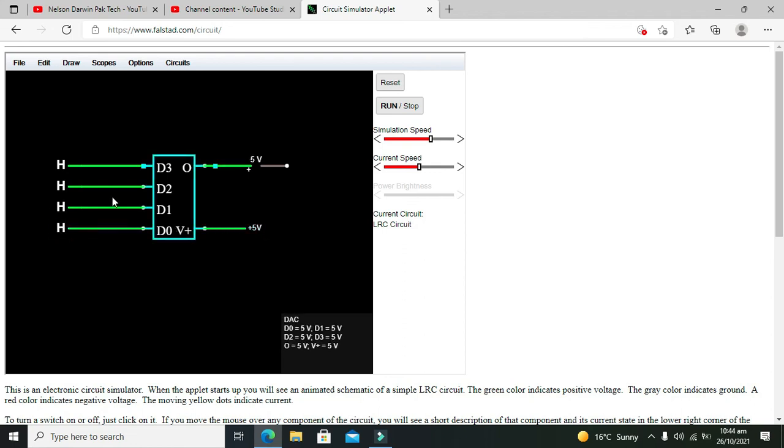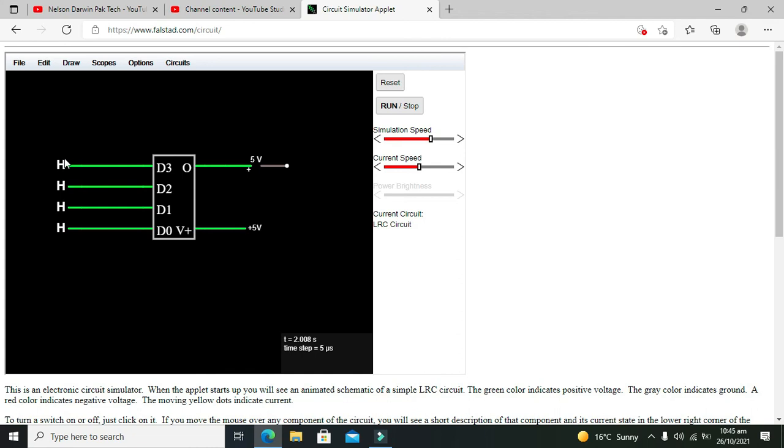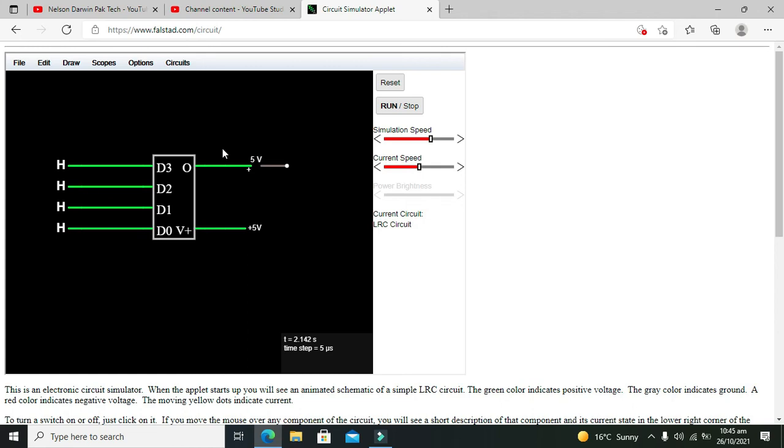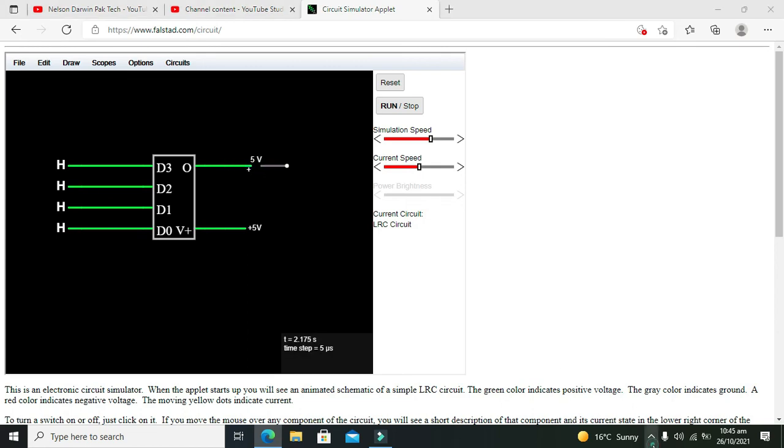Now you can see how we can convert our digital inputs into the analog output. We are just changing the digital inputs and we are getting change in our analog voltage on the output side. So it is a very simple use of digital to analog converter. Hopefully you got the concept. Don't forget to subscribe and thanks for visiting our channel.